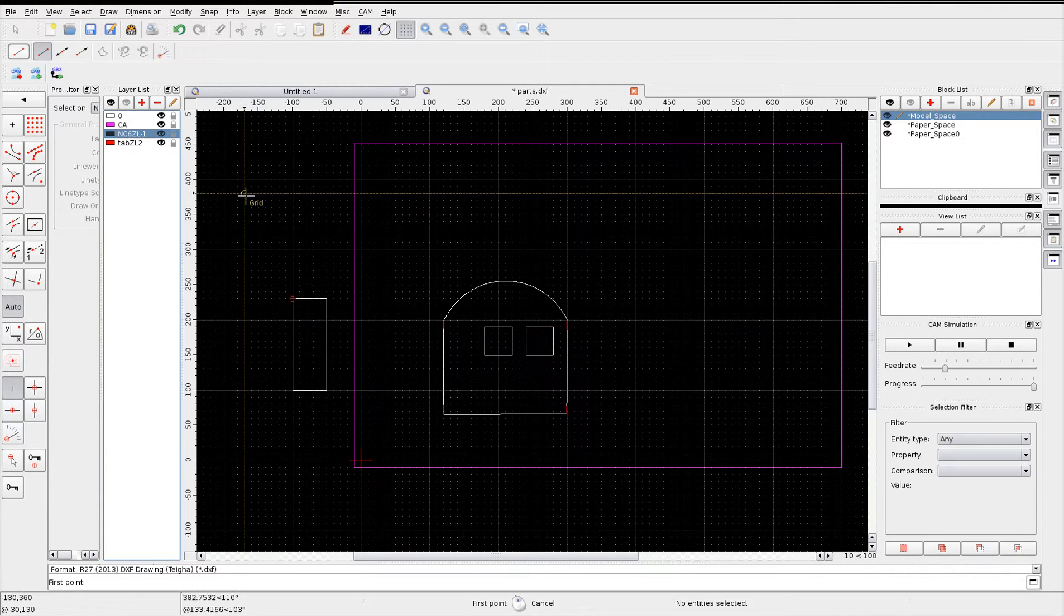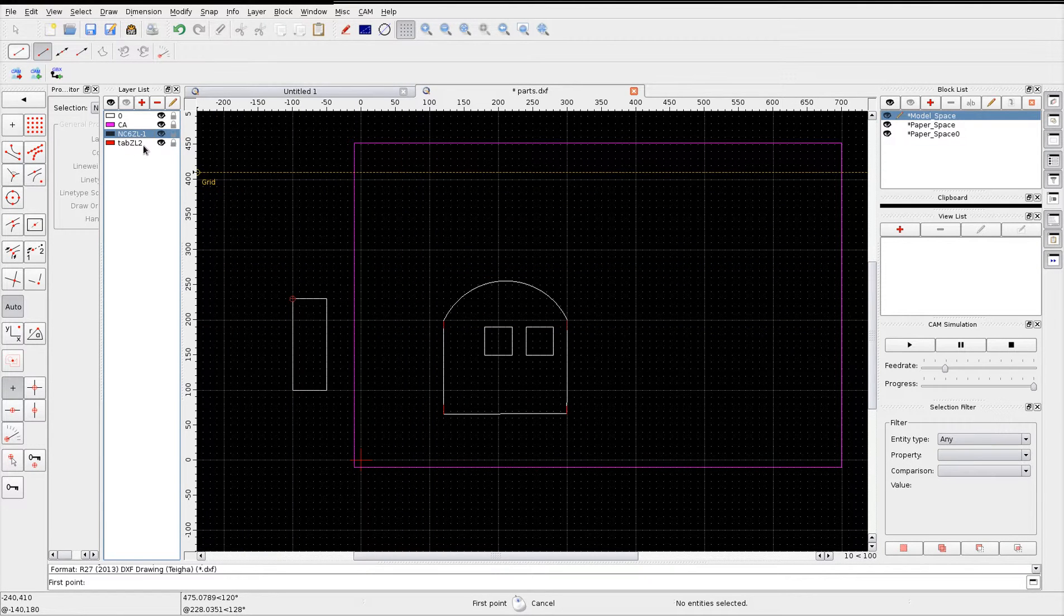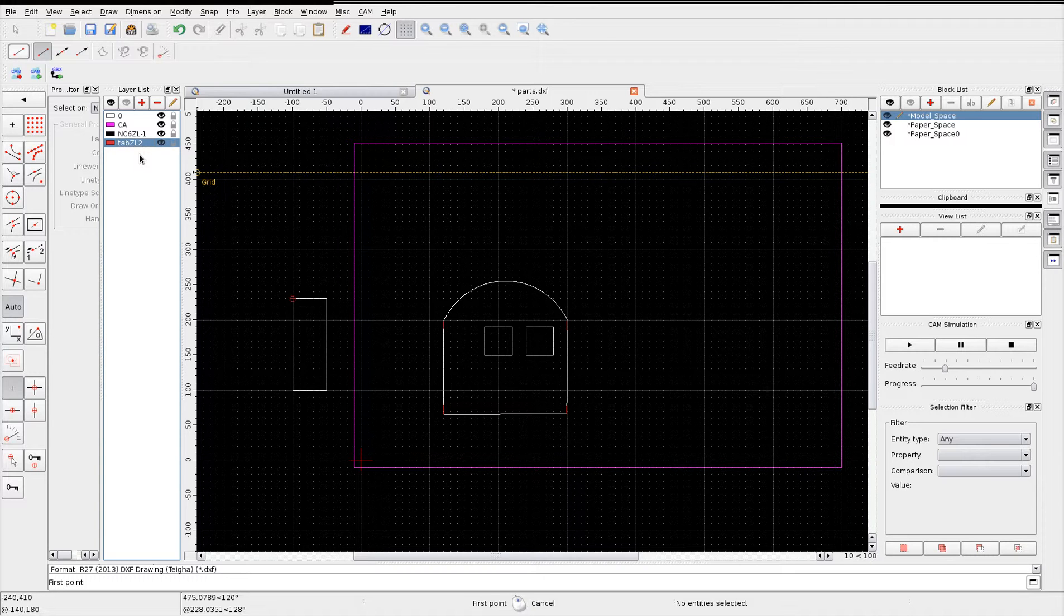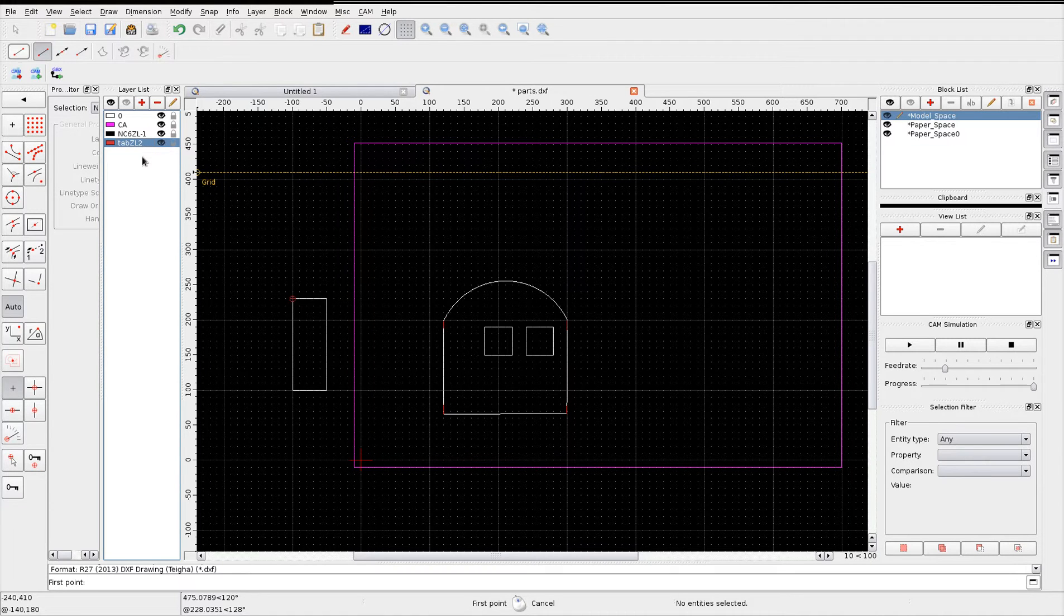I've also added some tabs in this layer here. The tabs have been set to a z level of 2.